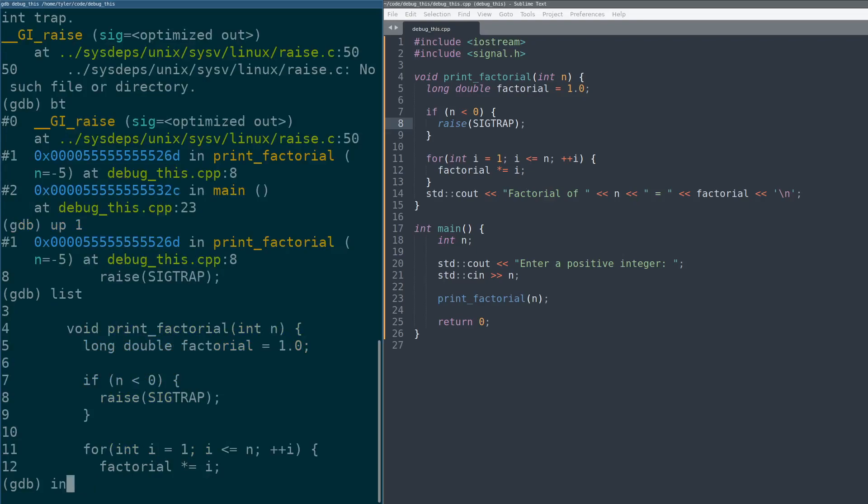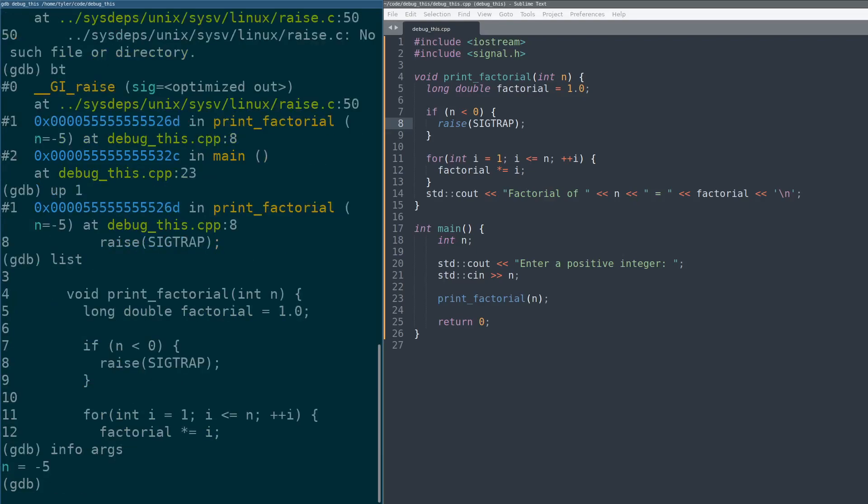I can do info args. I can see that n is equal to negative five, right? And I can continue on and debug this. But that's it. That's the whole thing.